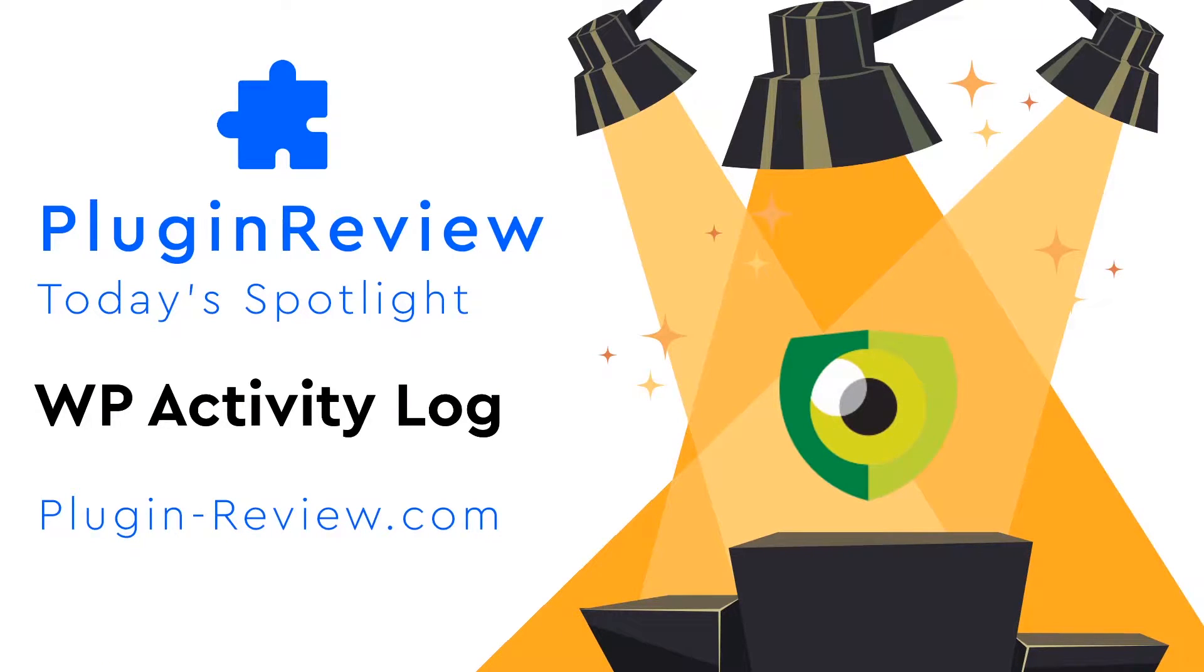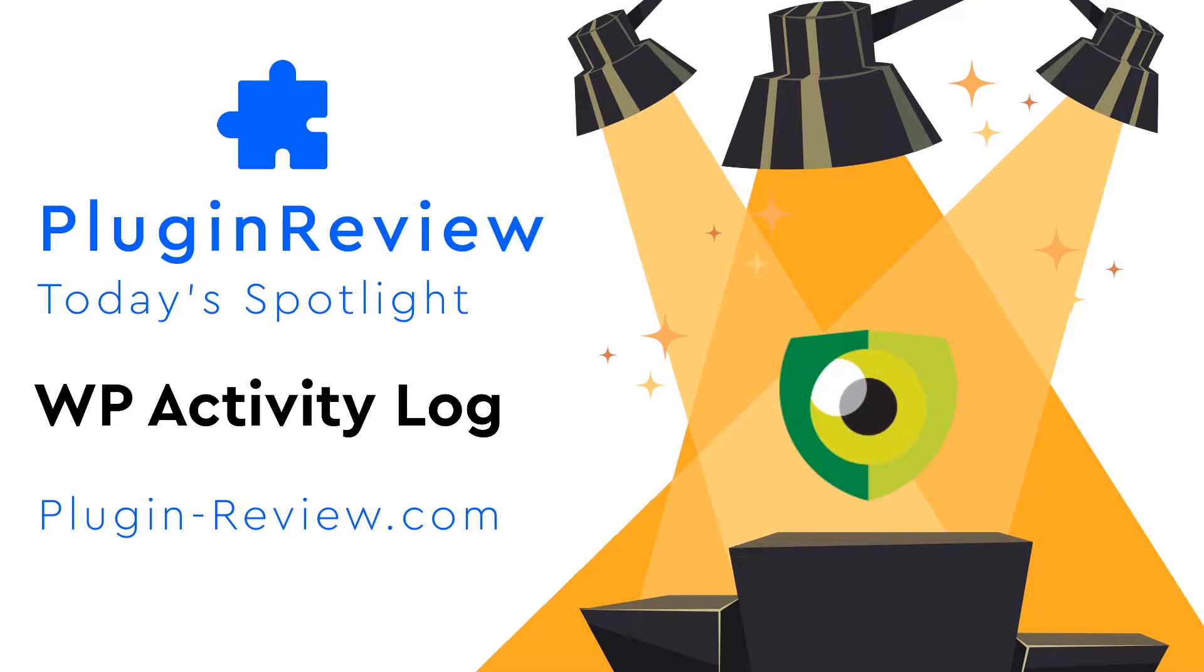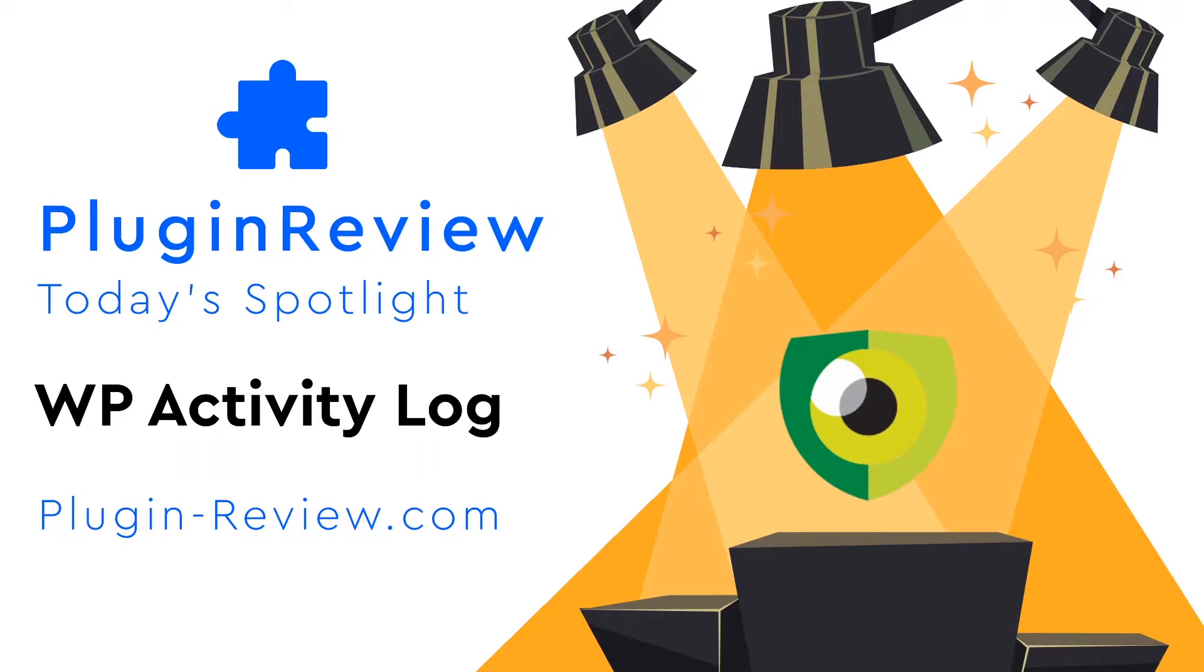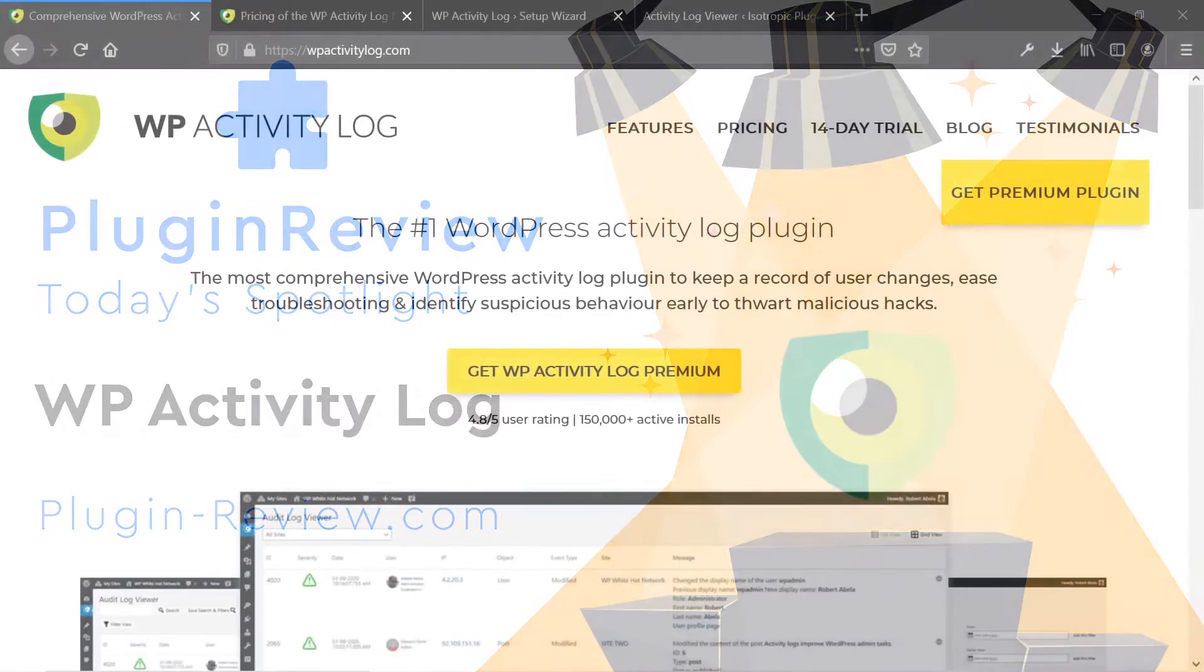Hey there, this is James over at plugin-review.com and in today's video we're going to be taking a look at a plugin called WP Activity Log. This is a plugin that is very helpful and useful to many different industries, and it's a plugin that you may not know you need now, but once I introduce it to you and show you the backend you might want to consider taking a look at it.